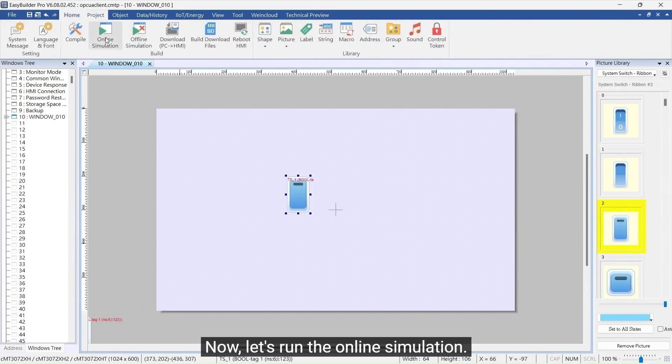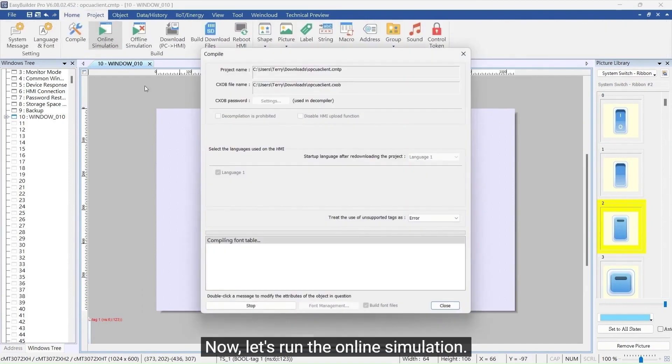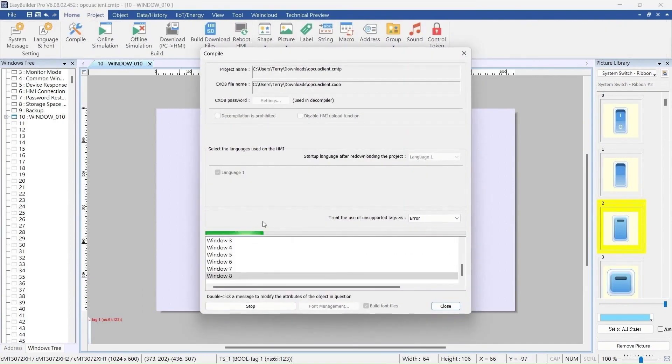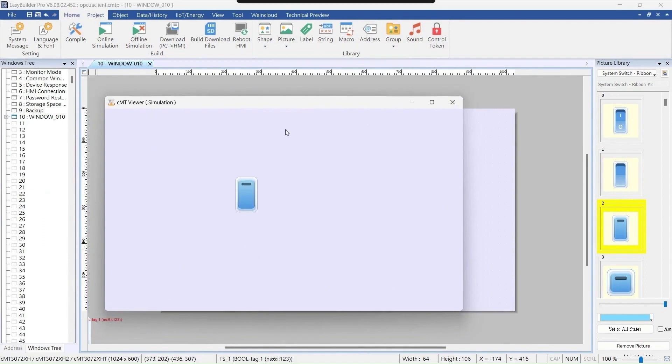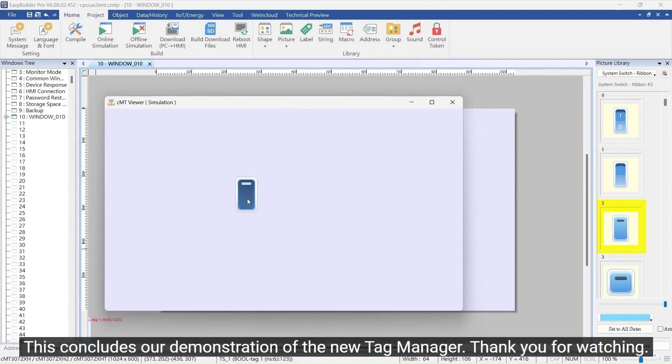Now, let's run the online simulation. This concludes our demonstration of the new Tag Manager. Thank you for watching.